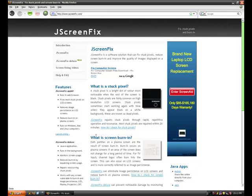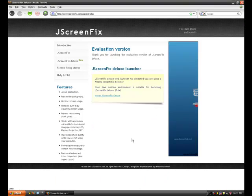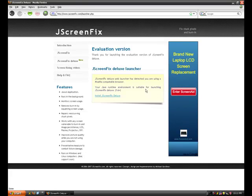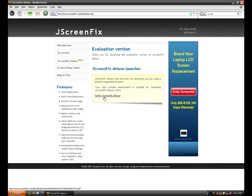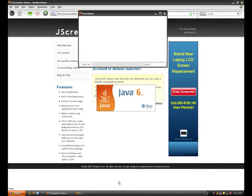So now, to download, you go to JScreenFix Deluxe and click launch. If you don't have any requirements, it will automatically tell you what you need, so just google it. You've got to go to install it, open it with Java.